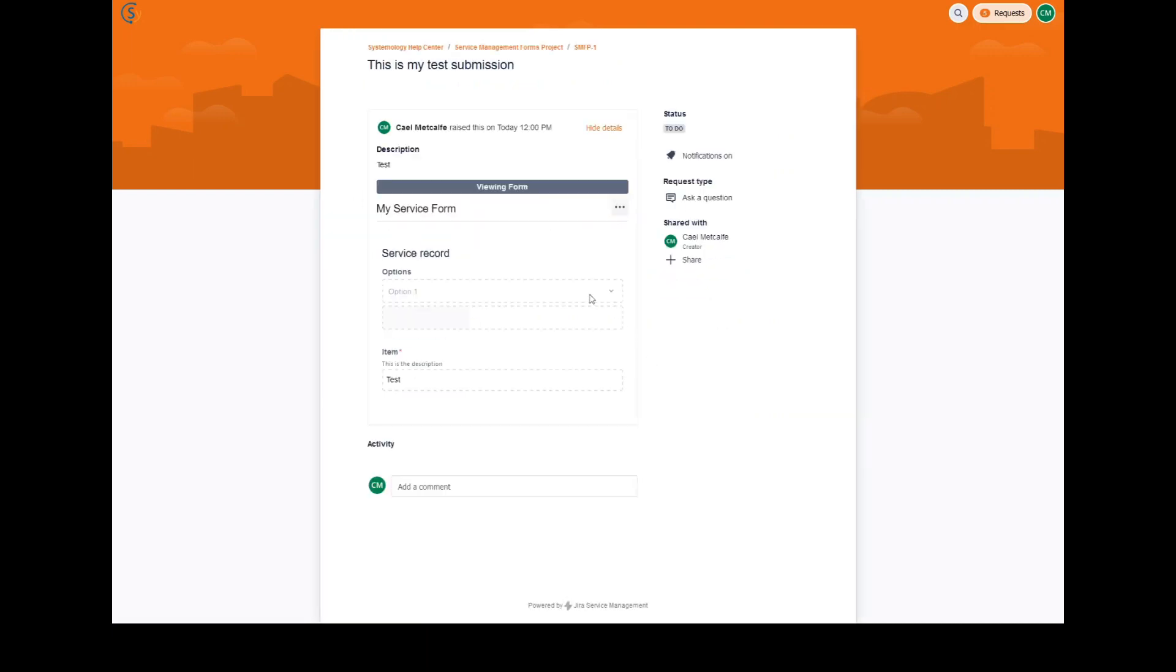When the form is submitted, users will notice that the form is separate from the actual ticket.